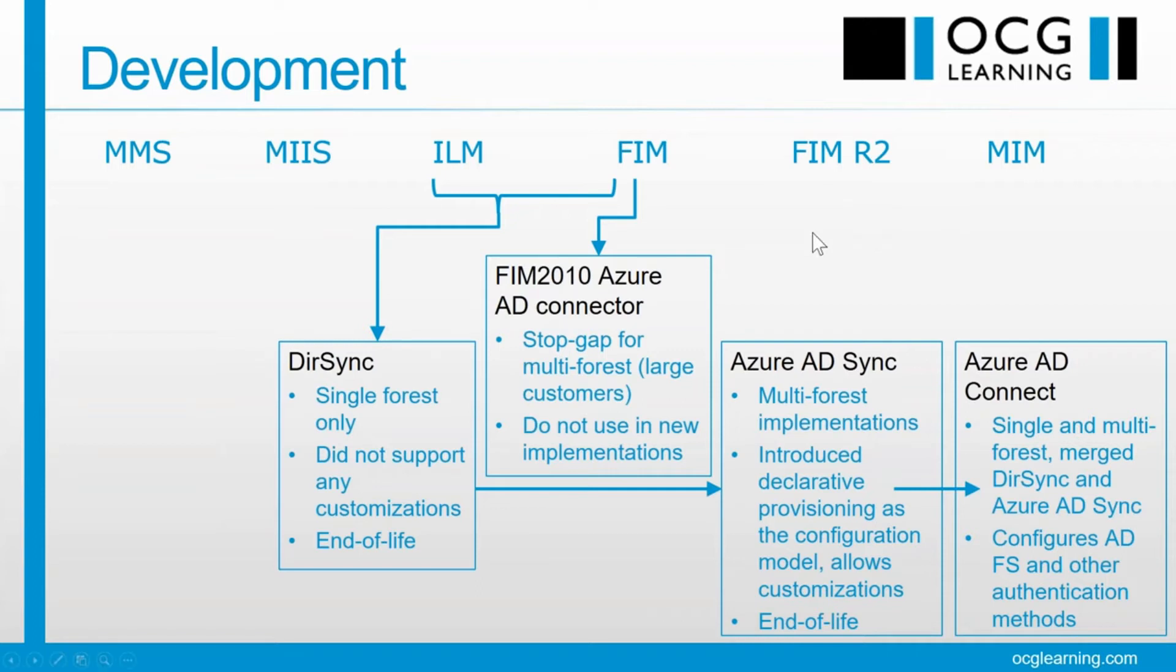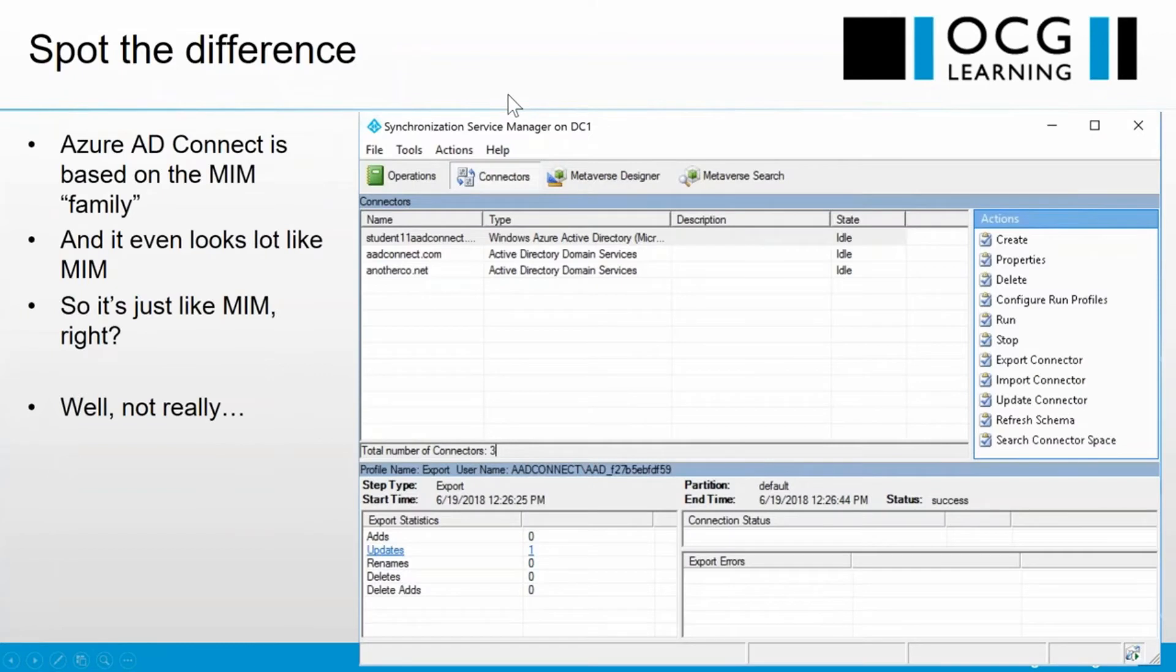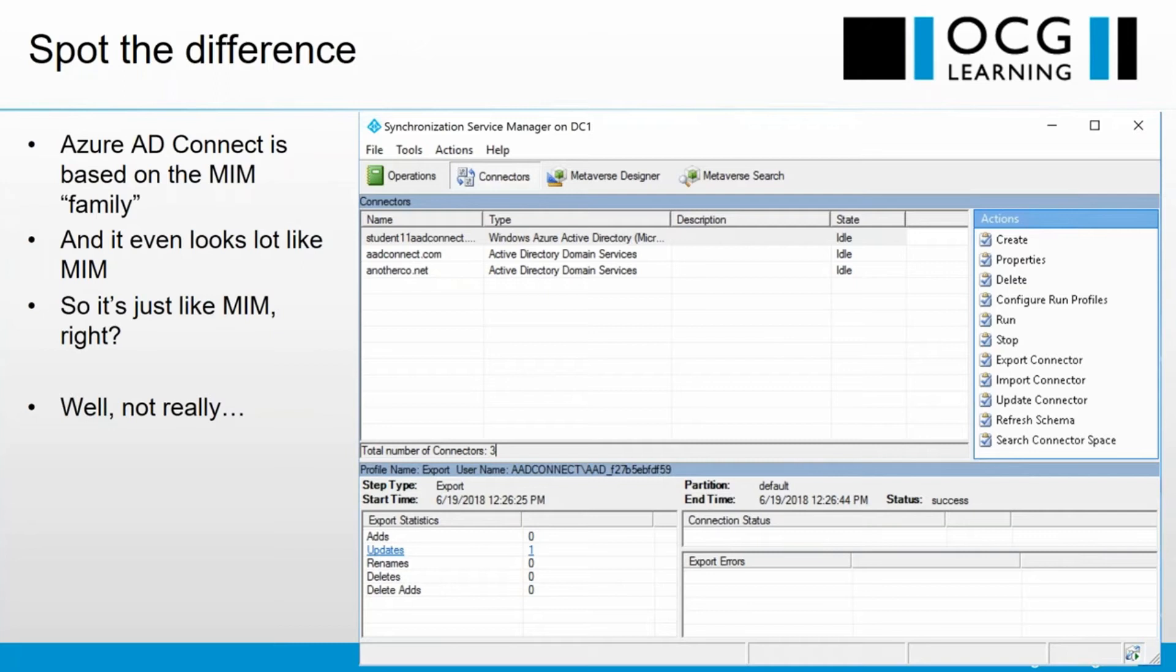We can play spot the difference a little bit, because if you look at the synchronization service manager, you could, at a glance, not realize which is which. I'm sure the eagle-eyed of you will spot that this is Azure AD Connect and not MIM, but they do look very similar. So does that mean they're the same? Well, no, it doesn't. So let's get straight into it.